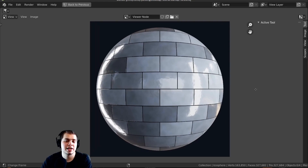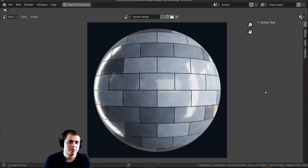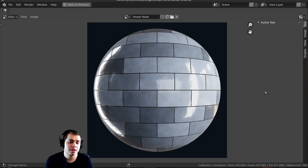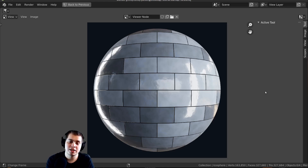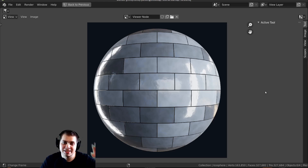That's the finished procedural tile material. If you want to support me and download the project files, they're available on my Gumroad and Patreon. I hope you enjoyed this tutorial and found it helpful — thank you for watching and I'll see you in a future video.